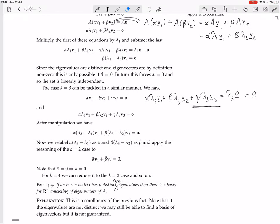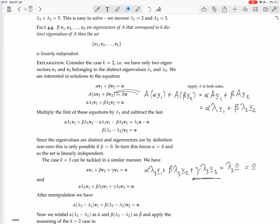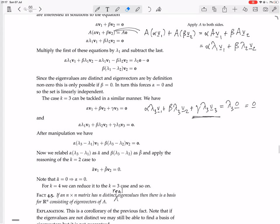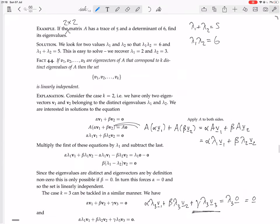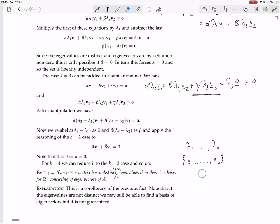You have n distinct eigenvalues lambda 1 to lambda n, and each of them has at least one eigenvector corresponding to it. The proof we did shows that the whole set is linearly independent. So we have a linearly independent set of n vectors in R^n, which forms a basis for R^n.